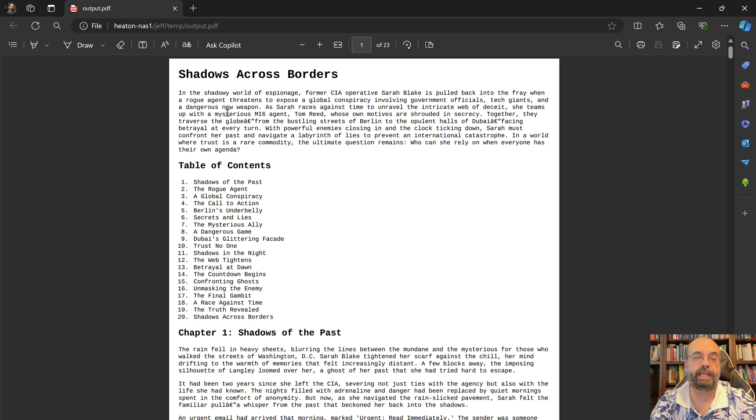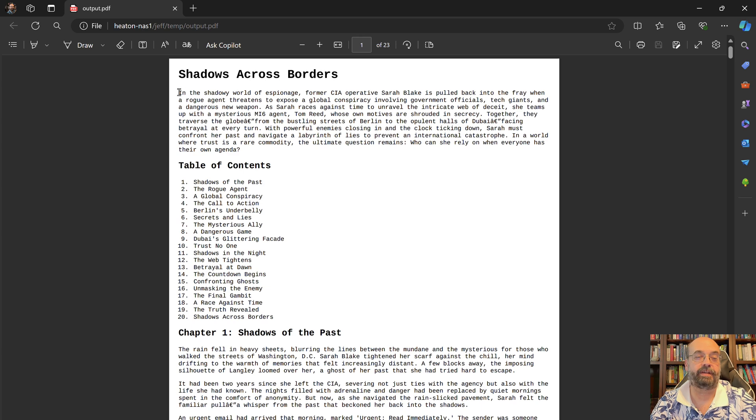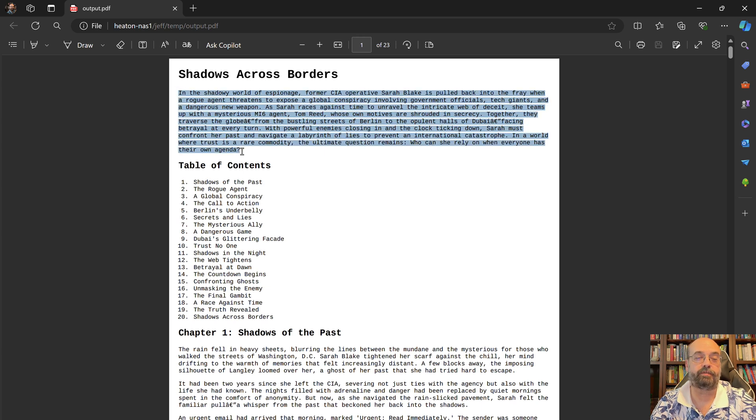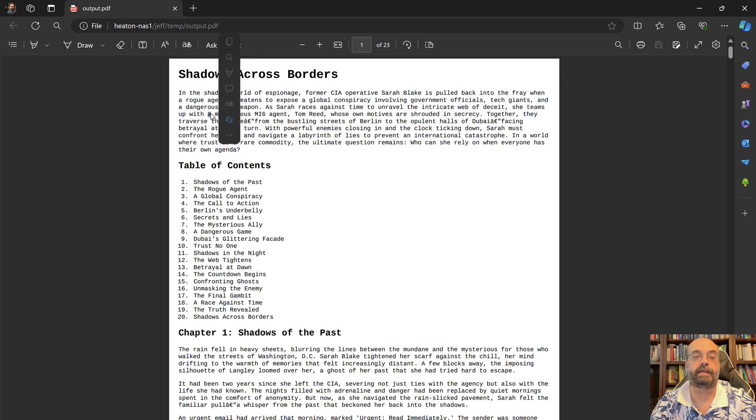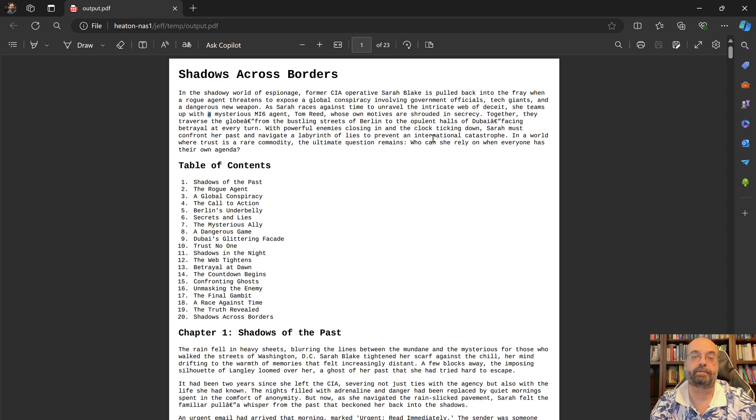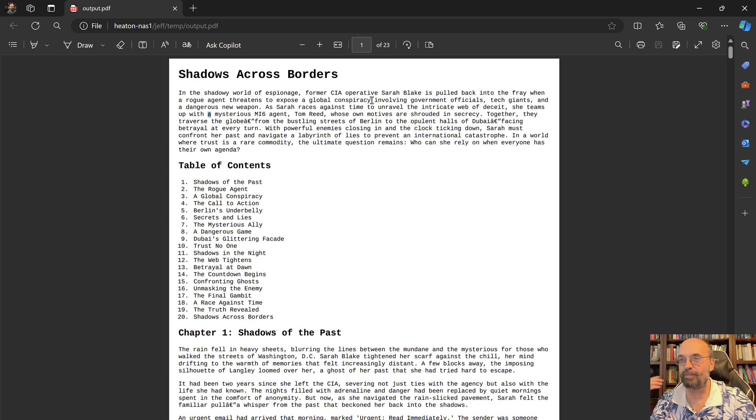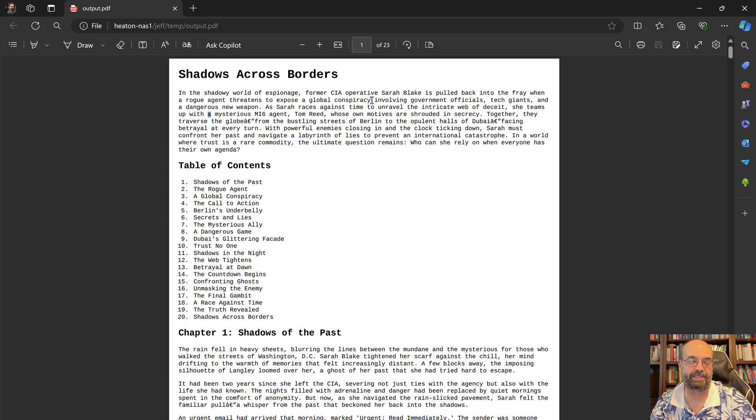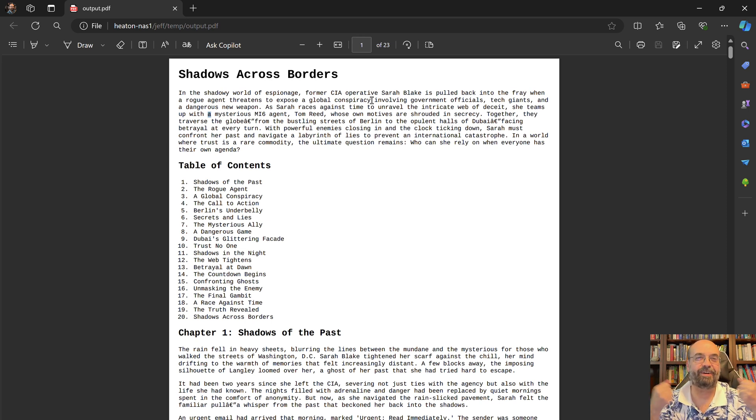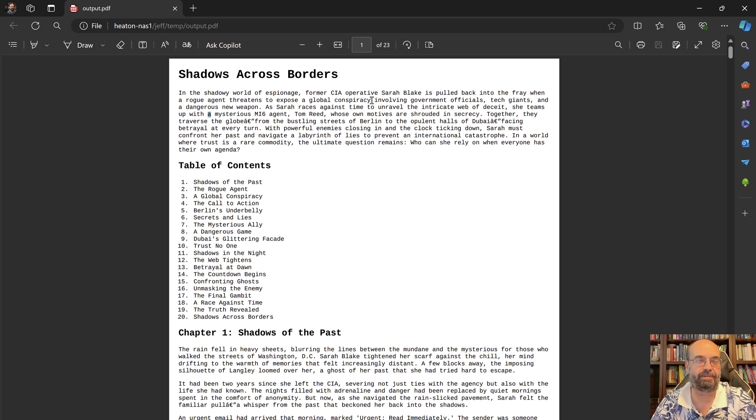And then here I have it write a description for this. So in the shadowy world of espionage, former CIA operative Sarah Blake is pulled back into the fray. I'm thinking John Wick at this point, who just tries to get out of it but is just pulled back in.